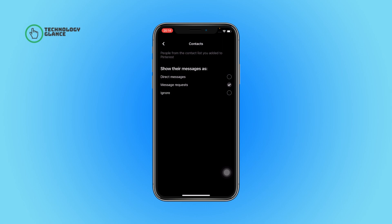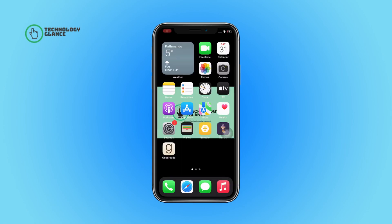That's it! Now all of the messages from your contacts will be sent to message requests on Pinterest. Thanks for watching. If you found this guide helpful, we'd love it if you hit the thumbs up button below. We upload great new tech tutorials like this one every day, so don't forget to subscribe to our channel and hit the bell icon to get an update as soon as we post a video.